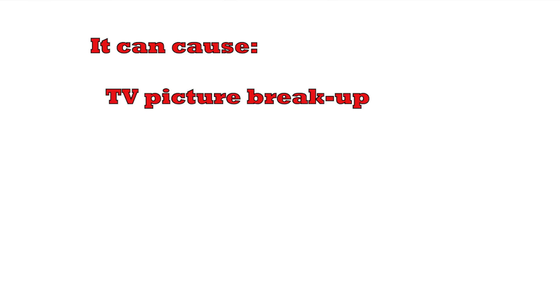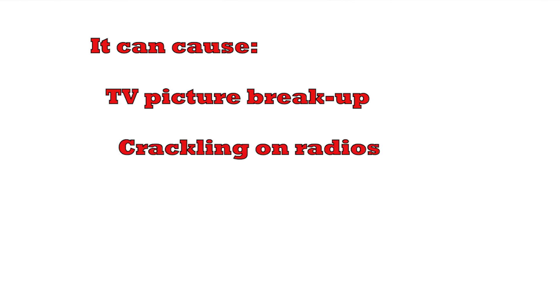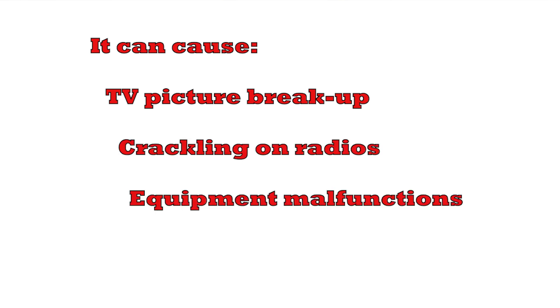Often it doesn't matter, but sometimes this interference can be really important, causing picture break-up on televisions or crackling on radios or malfunctions on other equipment. So it's really important.